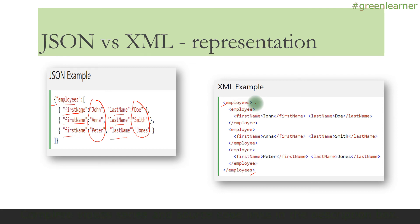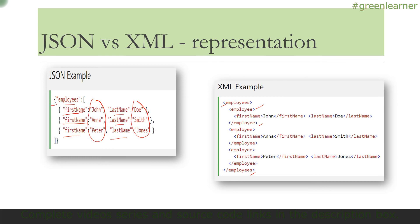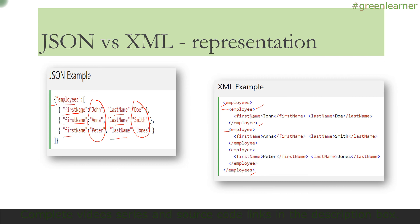In XML, you have an employees starting tag and employees end tag. Inside that, you have to repeatedly write employee starting and employee end tag anytime you want to add an employee. Inside that, you need to add first name and last name. You have to add the starting and end tag all the time. See how short the JSON example is and how long the XML example is.